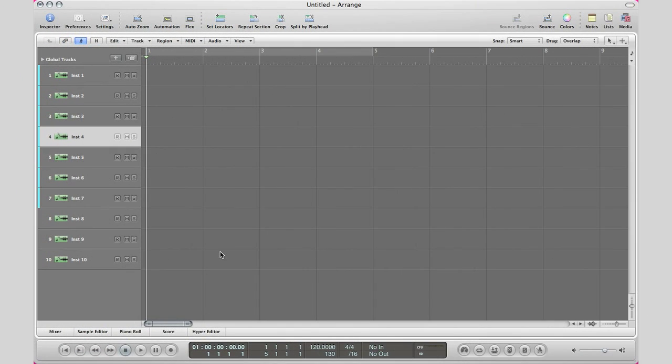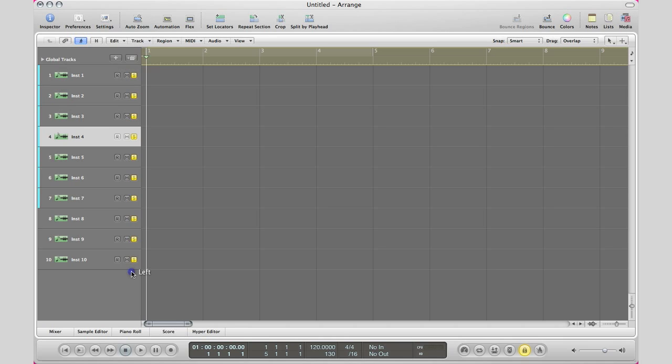What Logic has done is take that concept of real-life solo muting and put it into its DAW. If you go to a solo button, click and hold it, and swipe your mouse down, you can solo all the tracks very quickly as you would in real life.